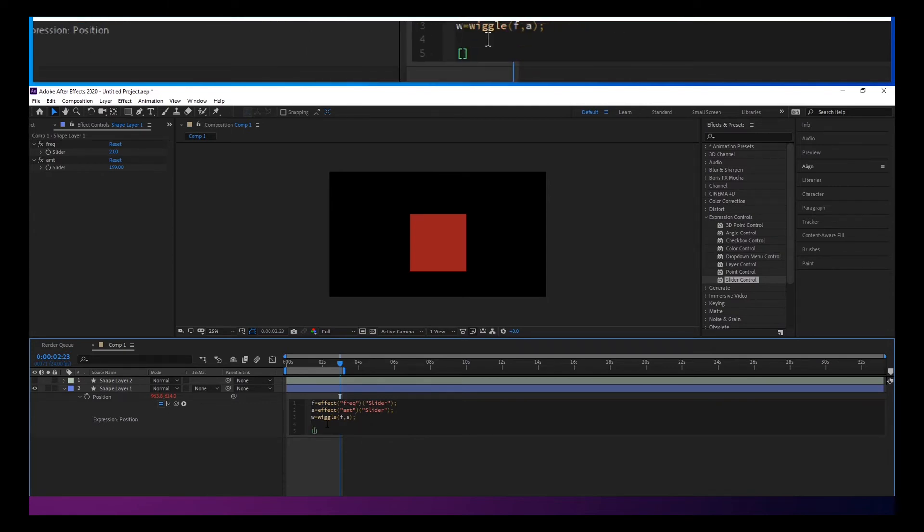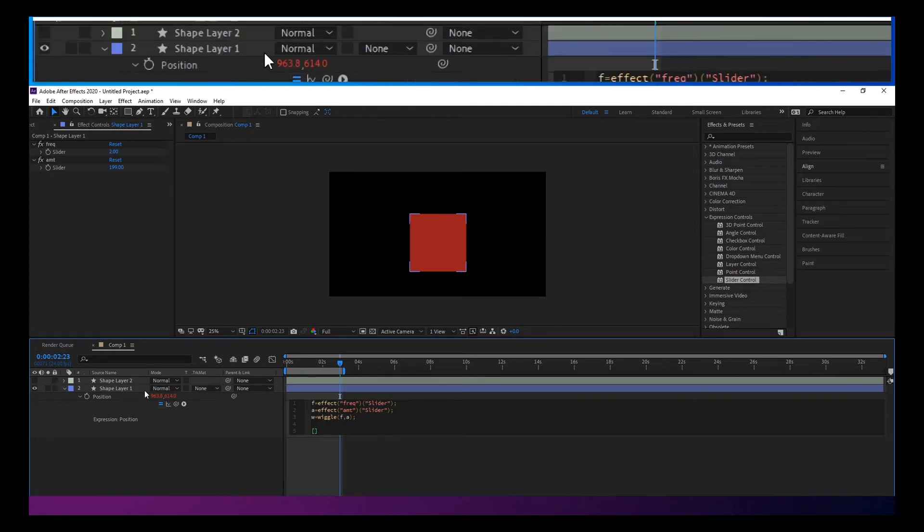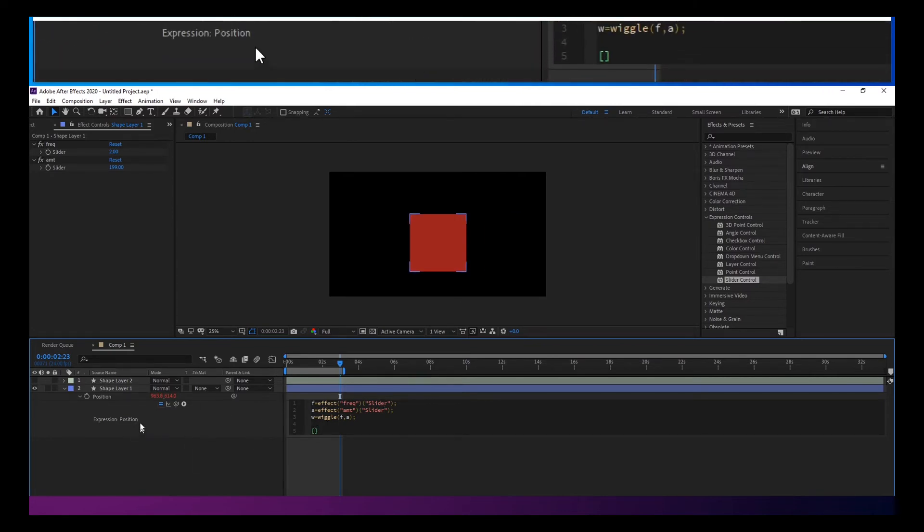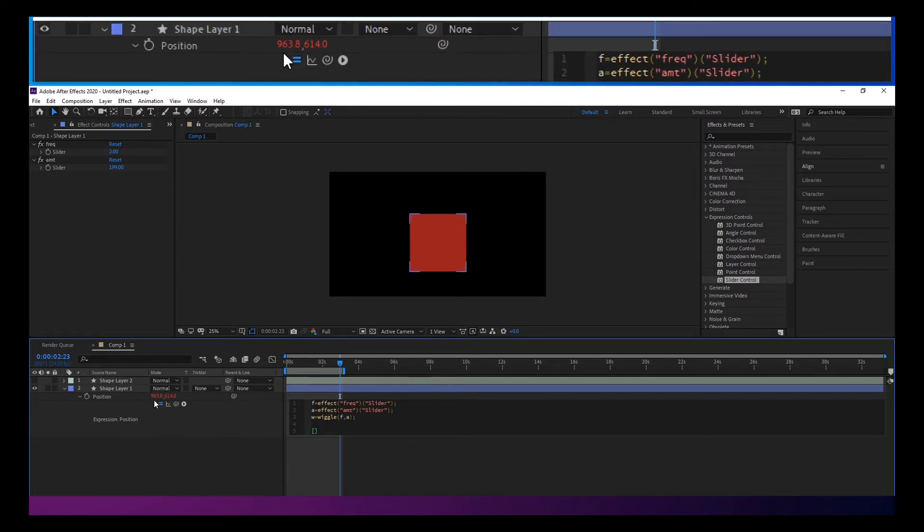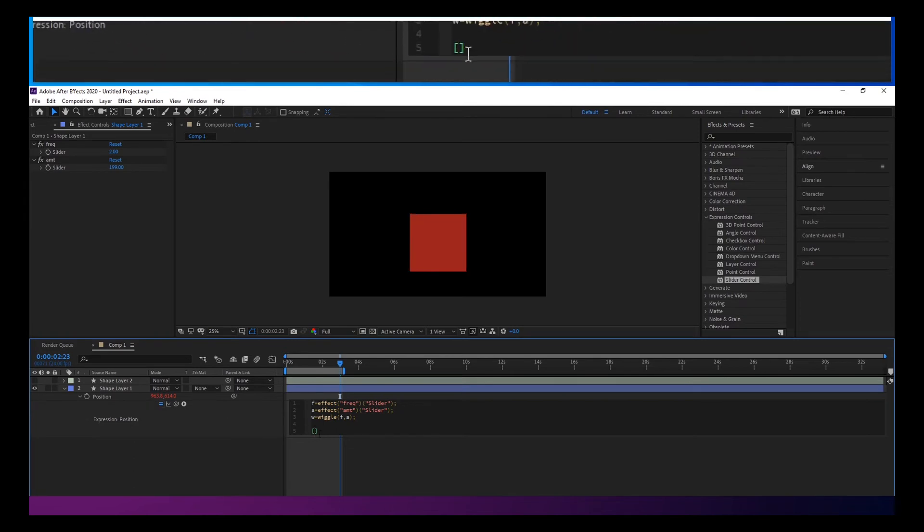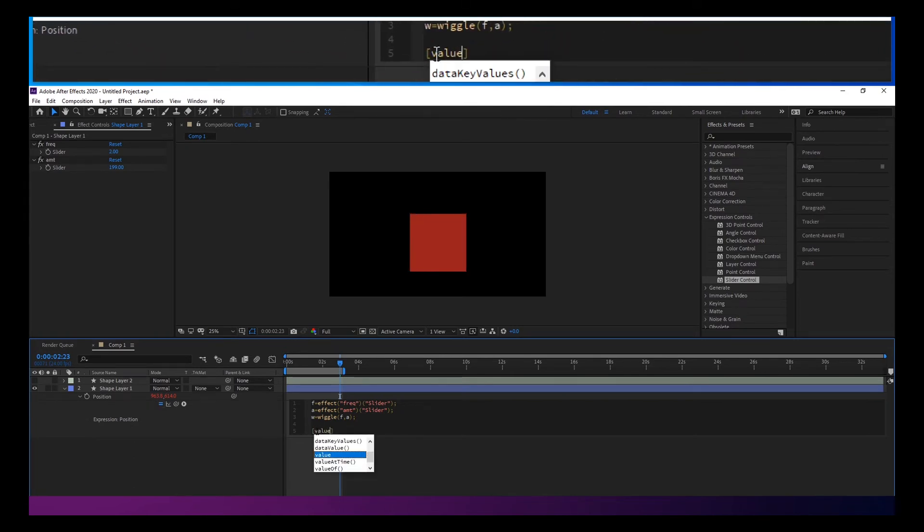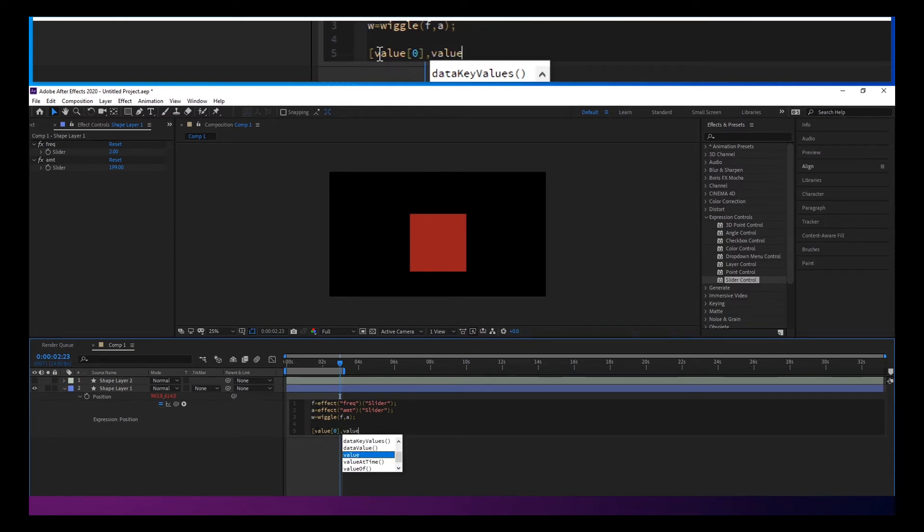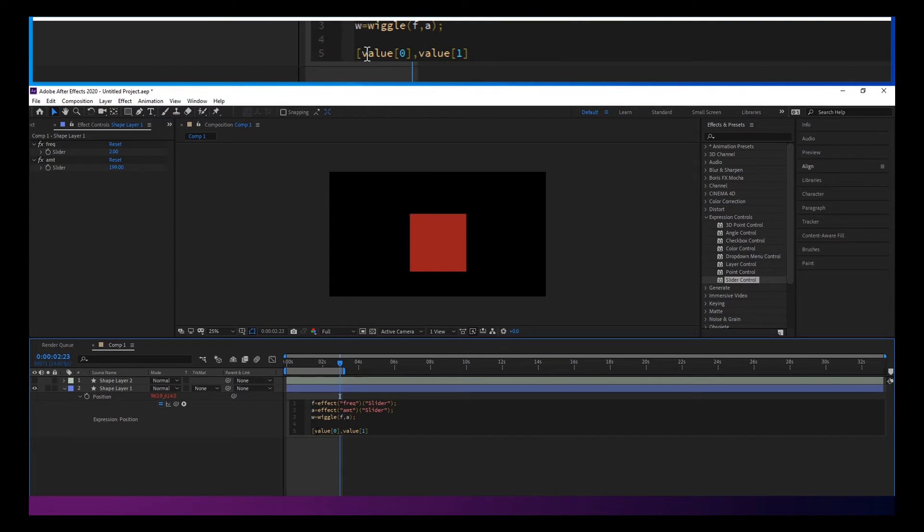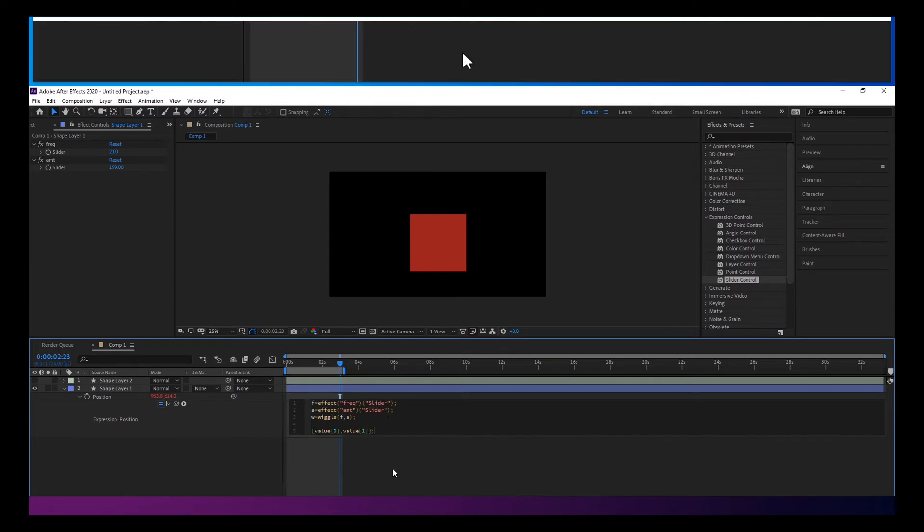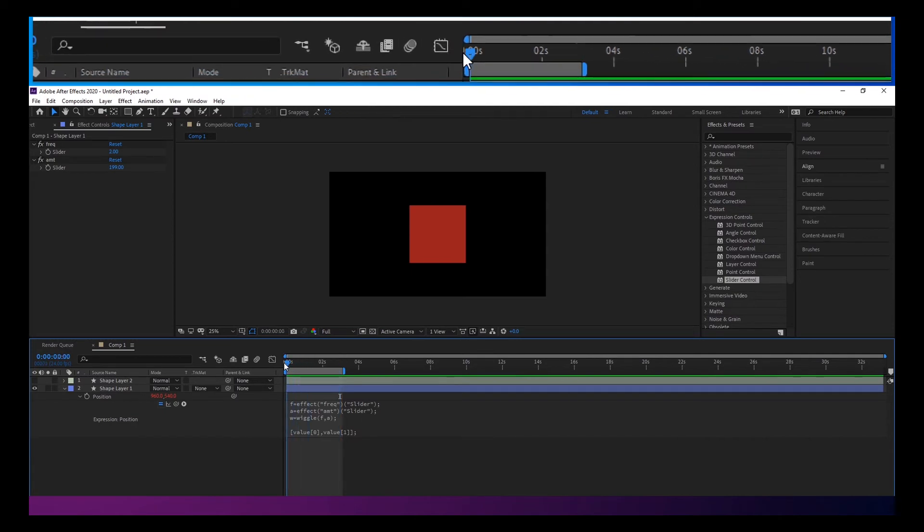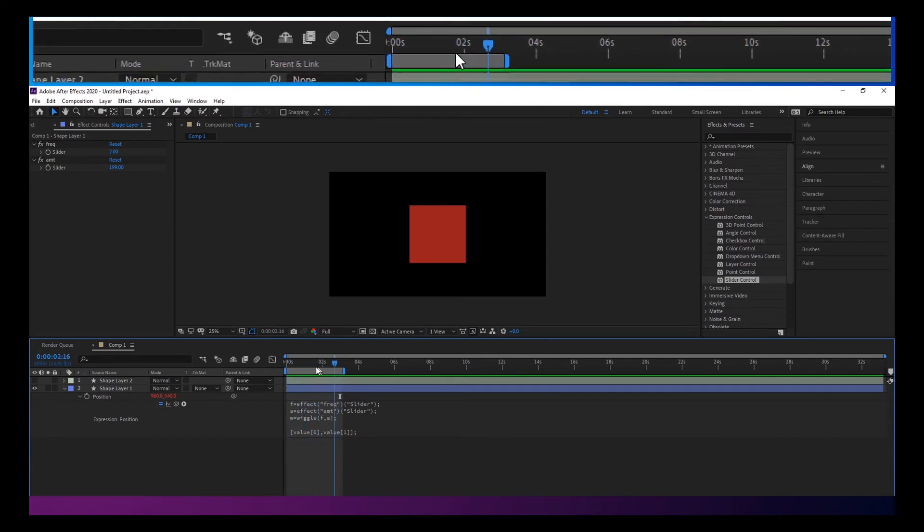And if we were to write out this position here inside of the array bracket, it would look something like value bracket zero, value bracket one.